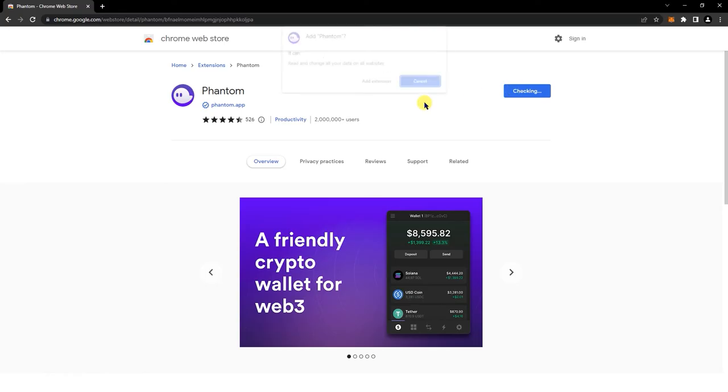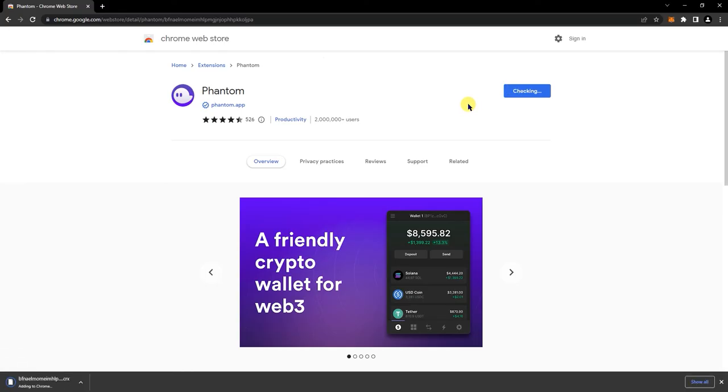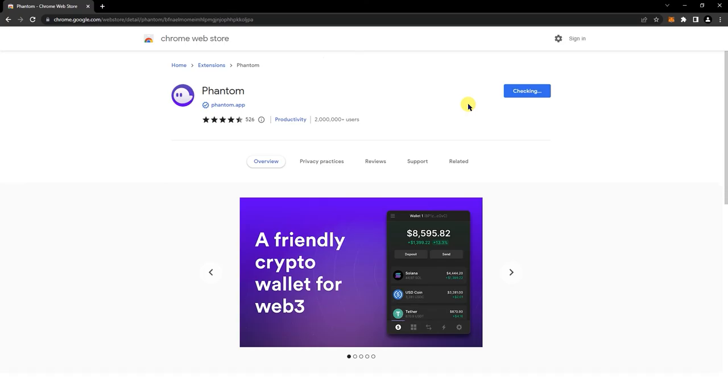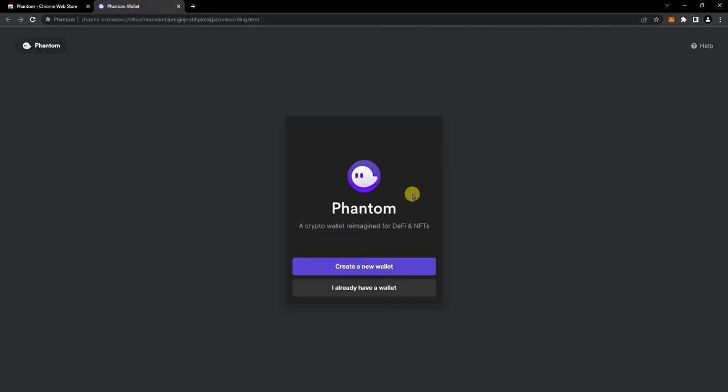Click add to Chrome. Click add extension. Click on create a new wallet.